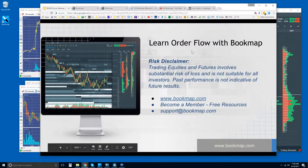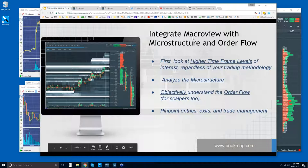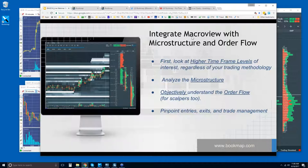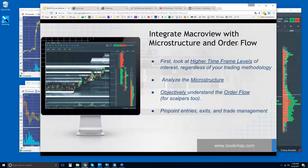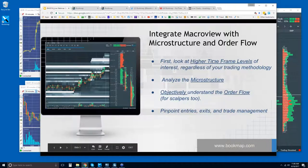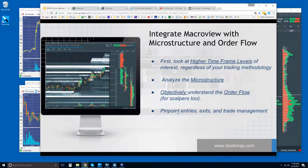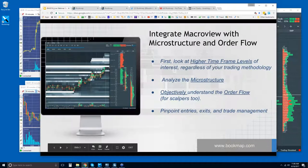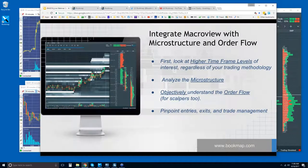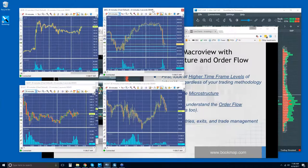Let's go through the process here and look at some live order flow. We're going to first look at the macro view in a market, then the microstructure in Bookmap, and then look very closely at the order flow. We're integrating and drilling down from higher timeframe to more microstructure, mid timeframe, and then the low timeframe with the order flow. This will allow you to pinpoint your entries, exits, and trade management.